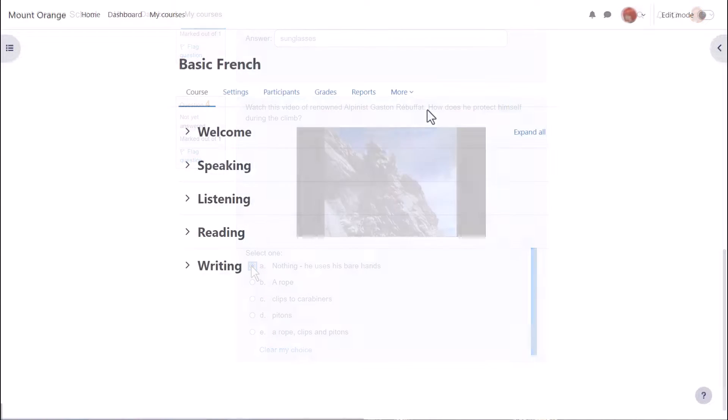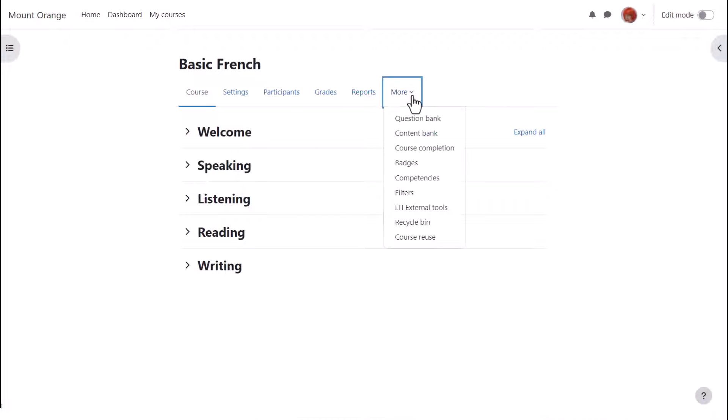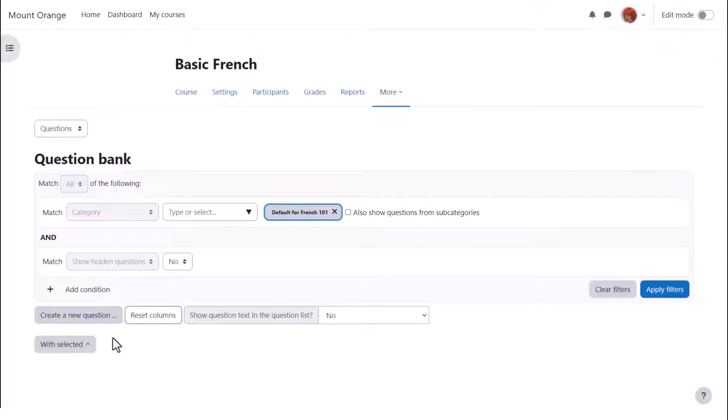If we go to our course and see how to add a quiz, the first thing to note is that from course navigation more, we can access the question bank. When a quiz is created in Moodle, you create the questions separately and store them separately so they can be reused by you in a later quiz or by your colleague in the same course in a different quiz.